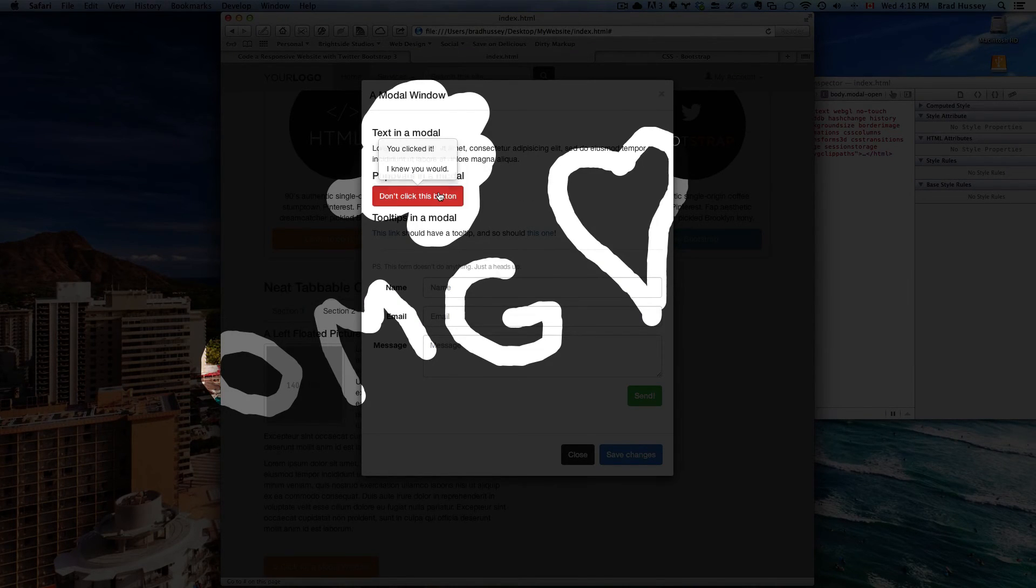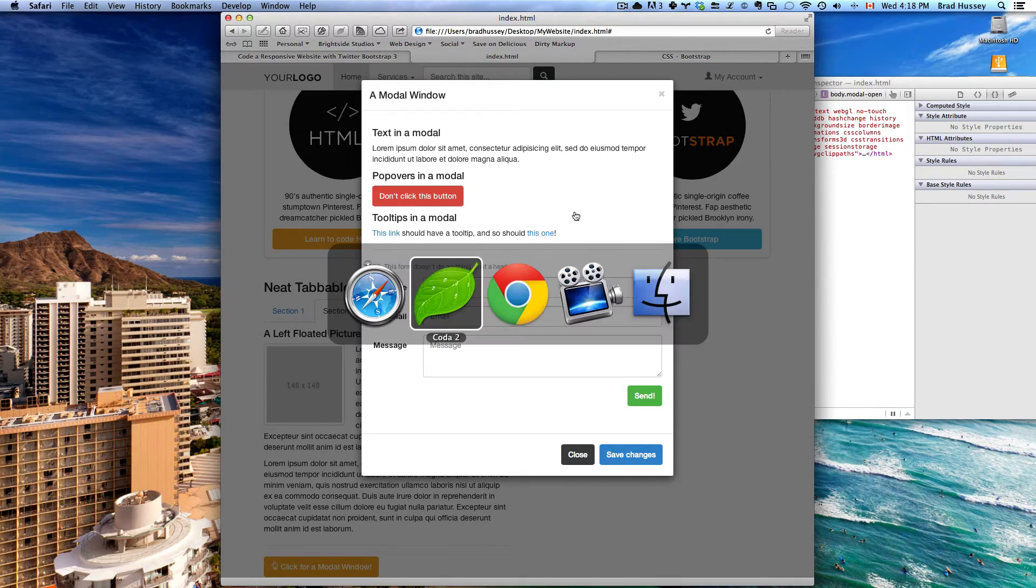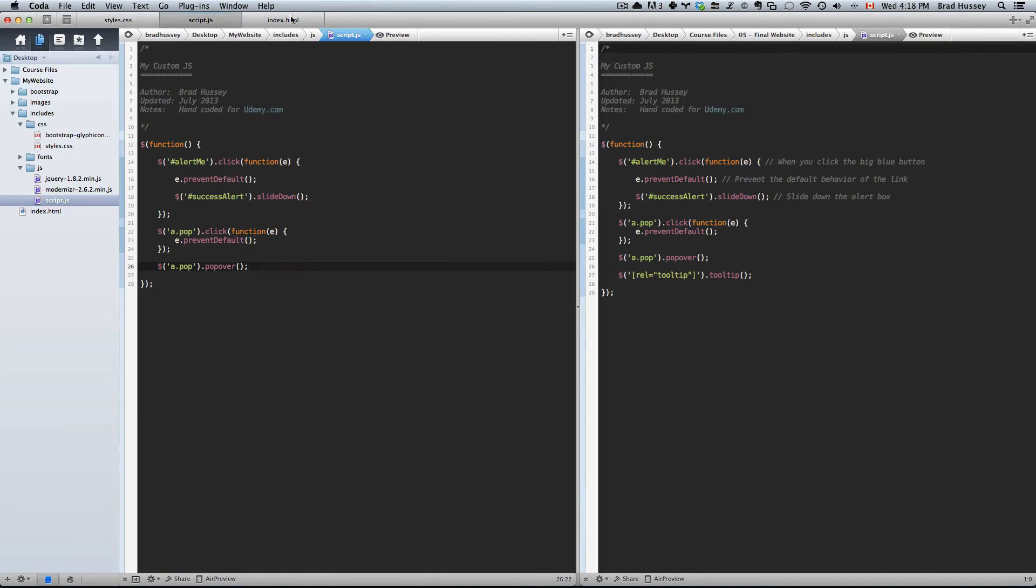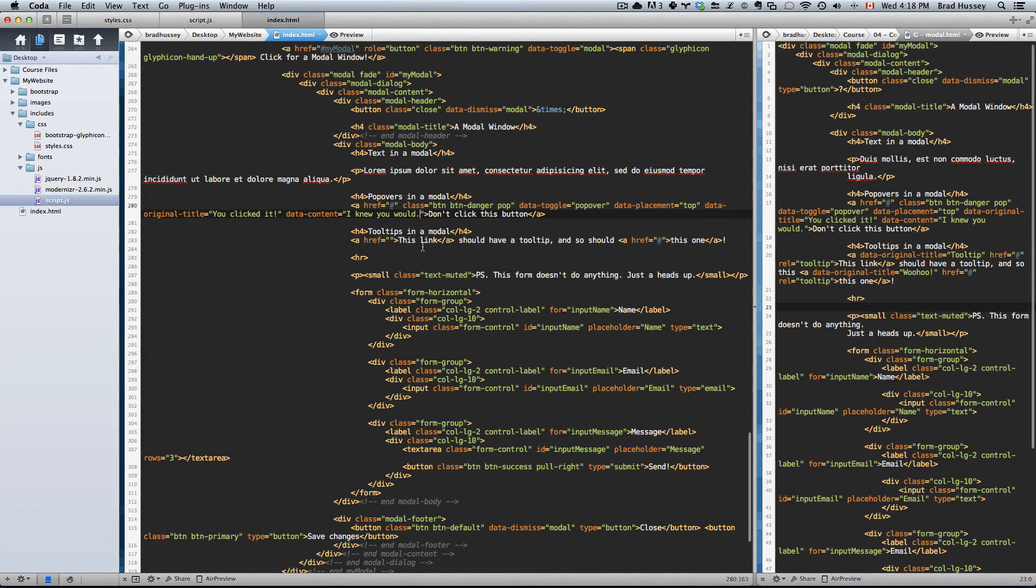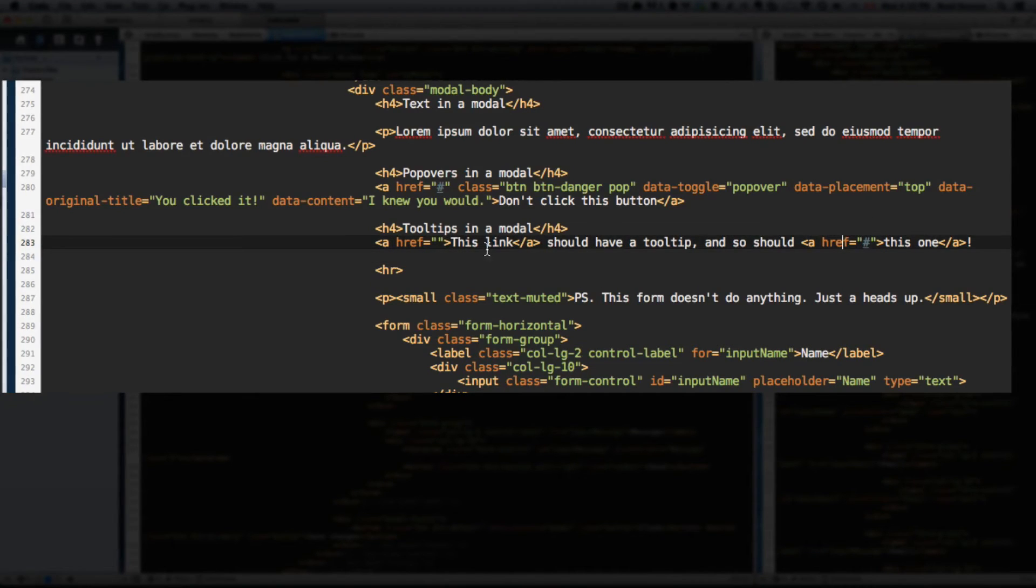Alright. Let's go down and add the functionality for the tooltips. Go back to your HTML and go to the tooltips section. We have the empty links right here. All we need to do is add some attributes.